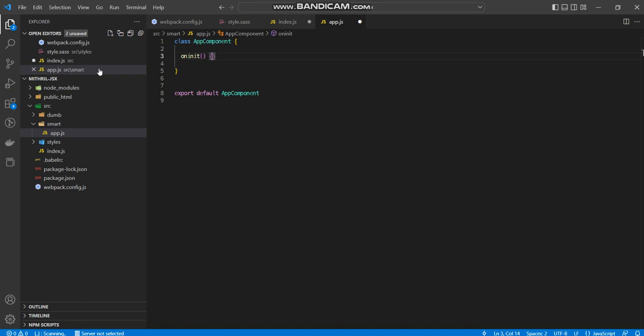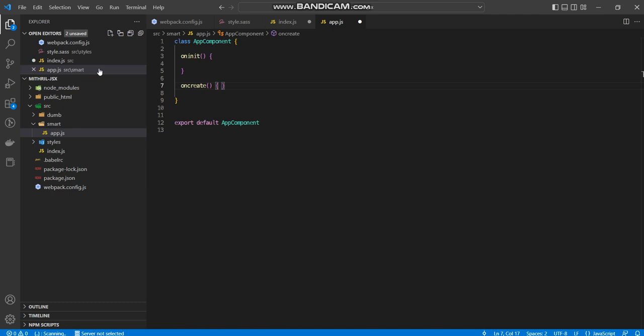Which basically is run before the component is rendered on the DOM and placed into the DOM. On the other hand, if I wanted to have access to the DOM and other things around the component after the component has been placed on a DOM, then I would use the on create hook. But in this instance, I only want to use the on init.